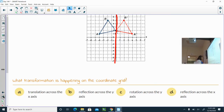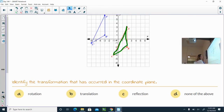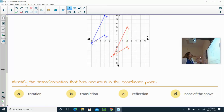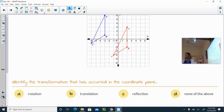We have two images here. The red is your original, so red is your pre-image. Is that a rotation, translation, reflection, or none of the above? This is a translation — it is a slide. You are taking an image and sliding it to the other place.